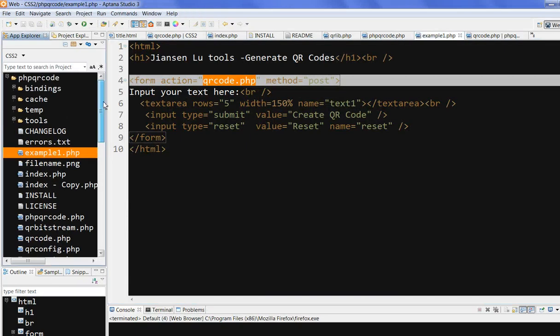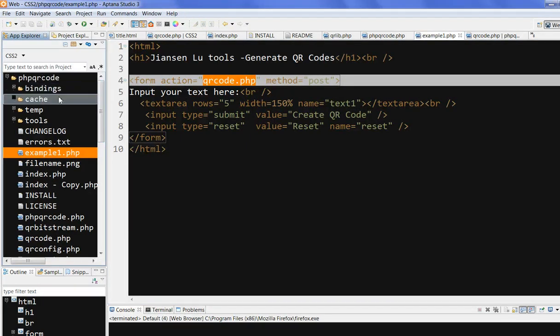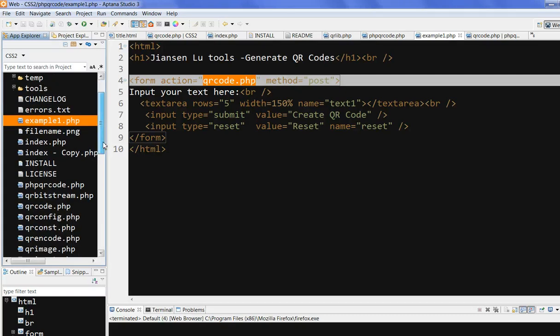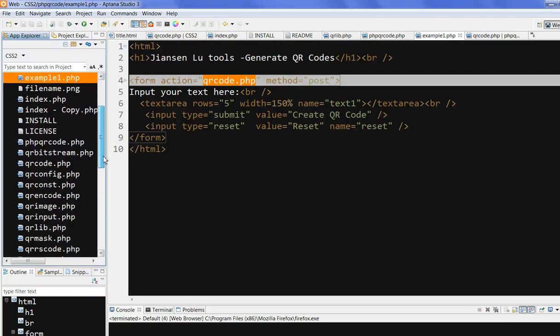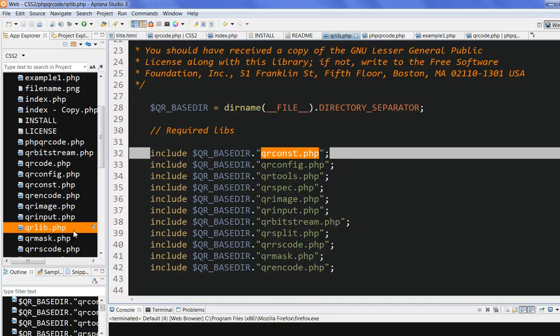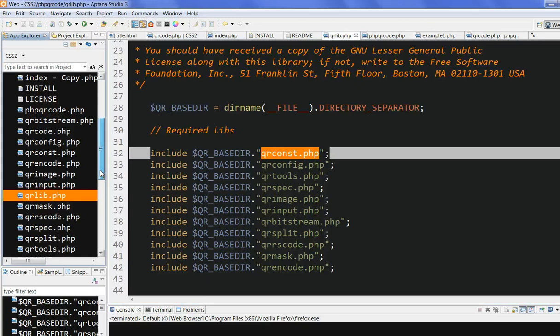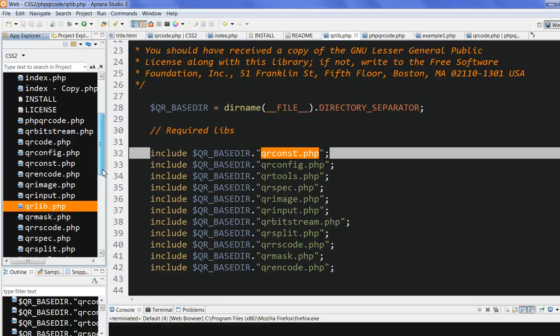So I already downloaded the PHP QR code. So there's a binding cache stamp tools library. There's a QR code lib. We call this one. But this lib is called other files. So the QR code constant config other files. So we still need other files. But we just need to call qrlib.php.